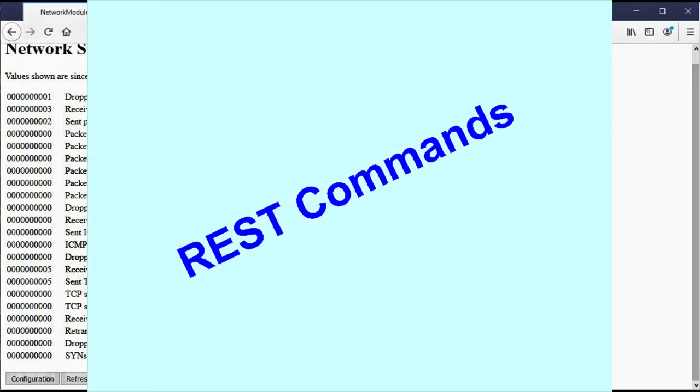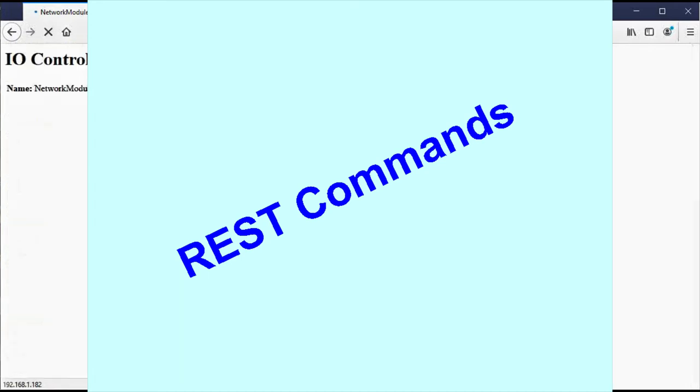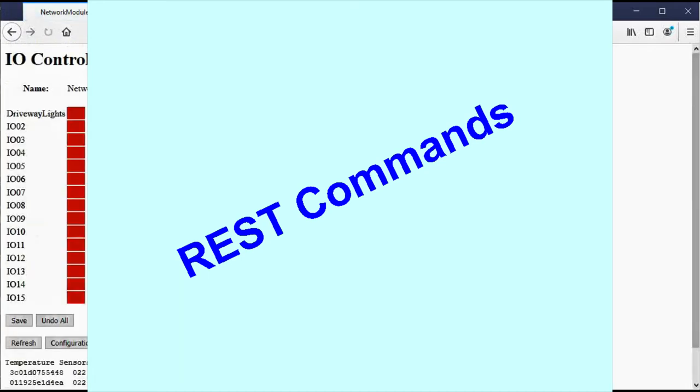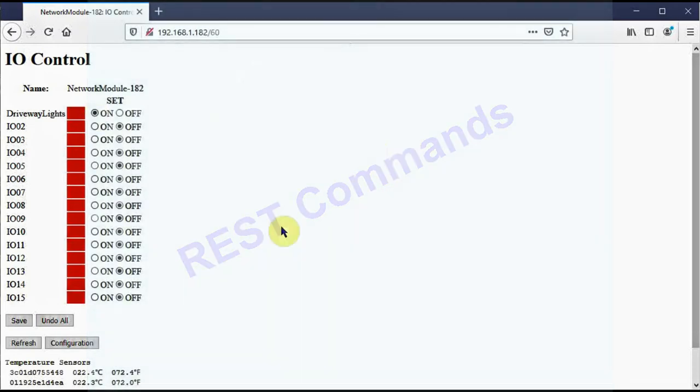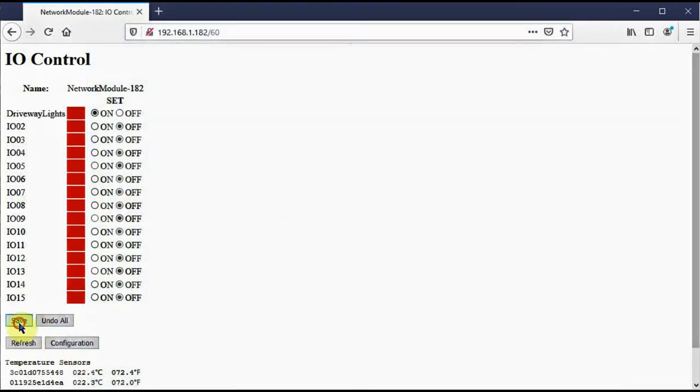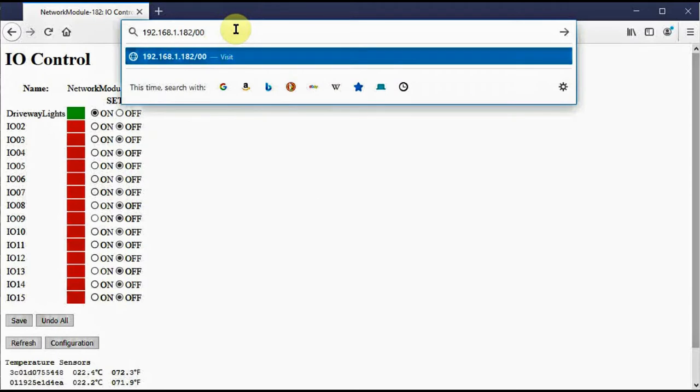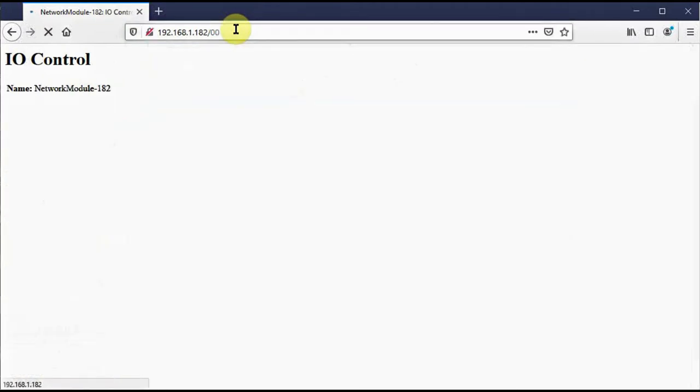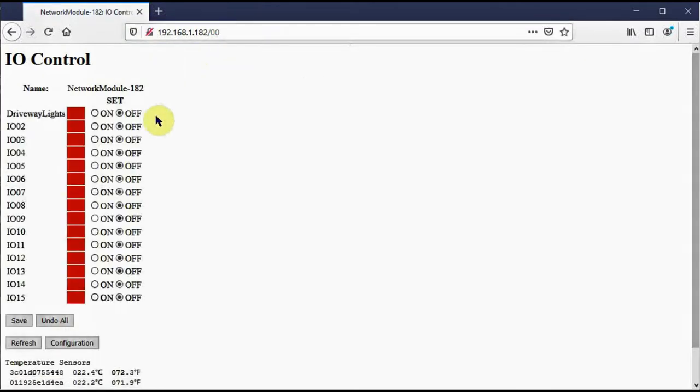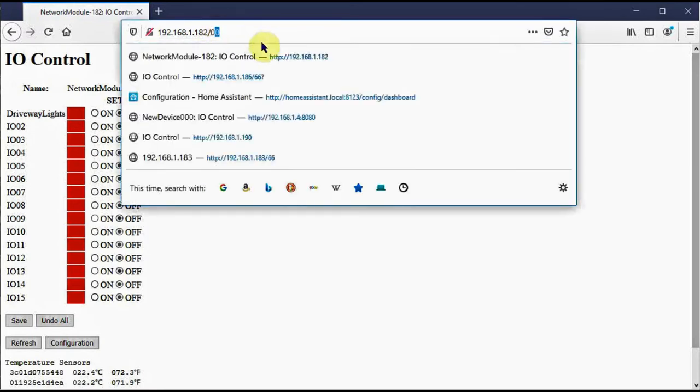Let's go back to the IO control page and take a look at how REST commands work. I call them REST commands. They probably really don't exactly fit the REST definition, but they're pretty close. They're available in both the MQTT and browser-only versions of the firmware. So I'll input a few REST commands so you can see how they work. All of these are described in the documentation and the help pages. So let's say I put in 00 and press enter. What that would do is turn the driveway lights off, or pin 1 off.